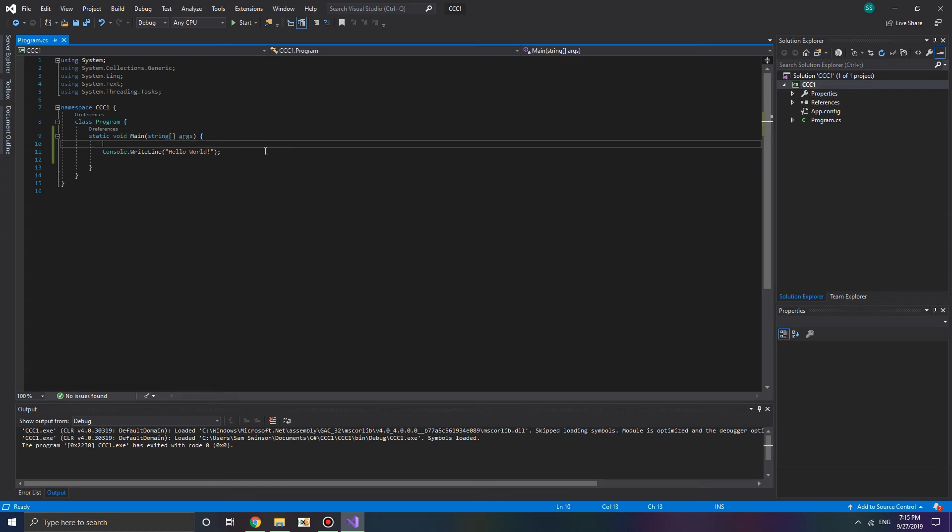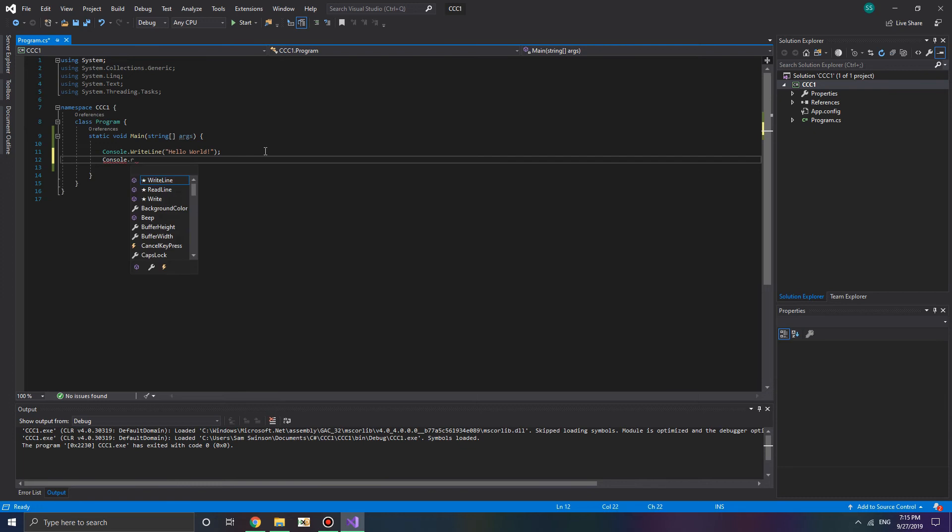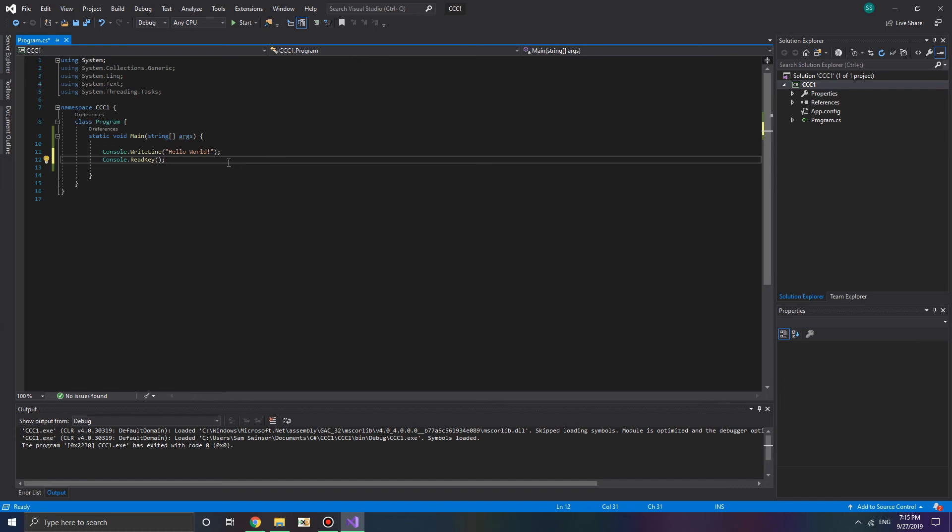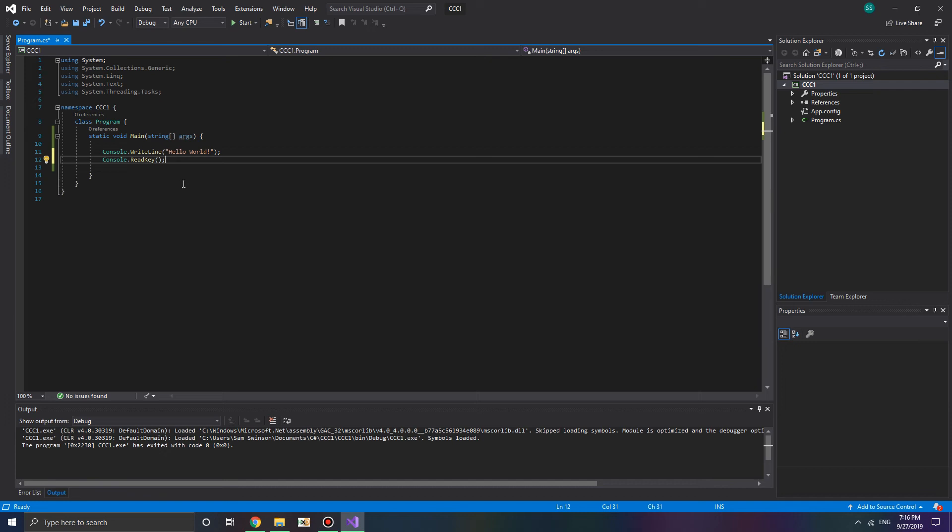So what we can do is Console.ReadKey, just like that. And what this is going to do is this is going to tell the console, hey, before you go ahead and close the program, you must wait till the user presses a key. It doesn't matter what key they press, but you must wait till they press a key.